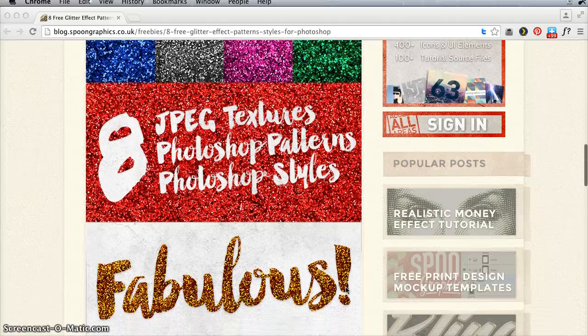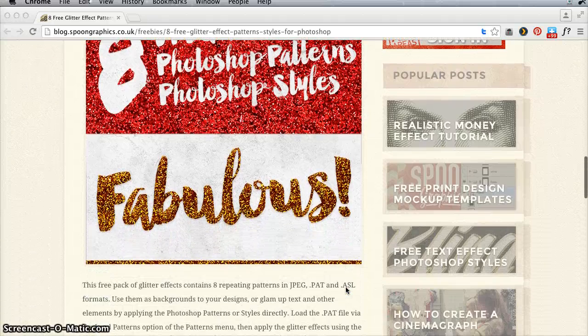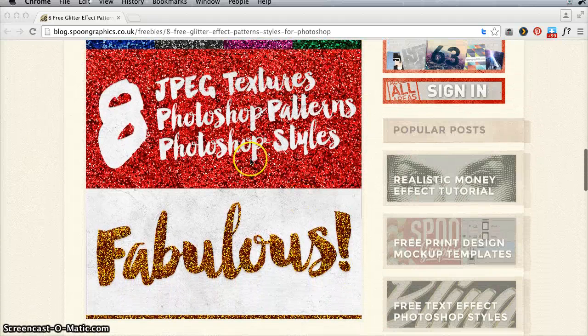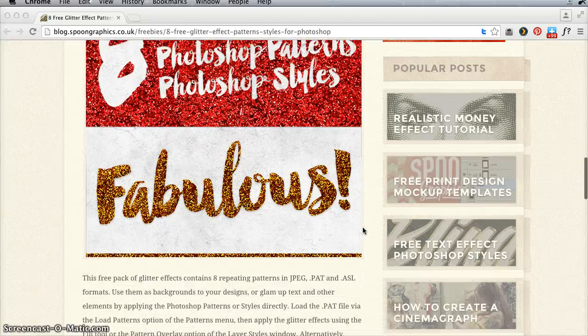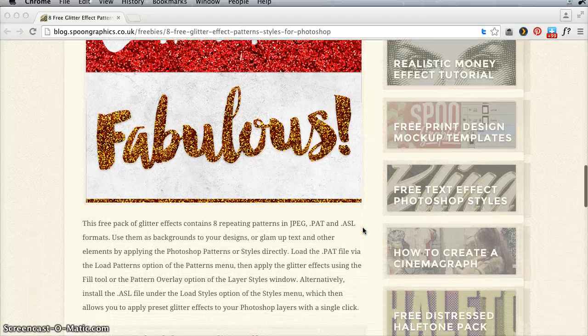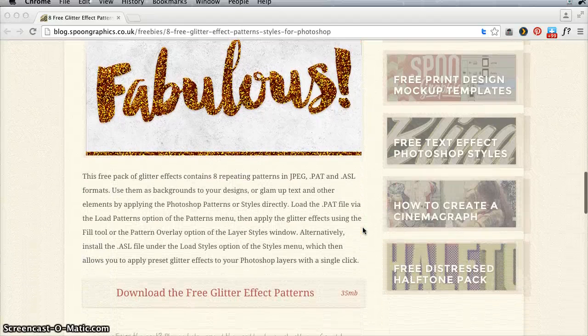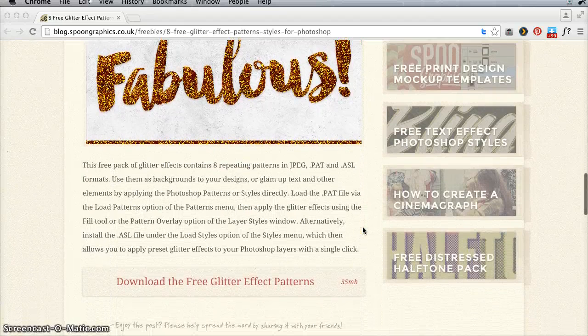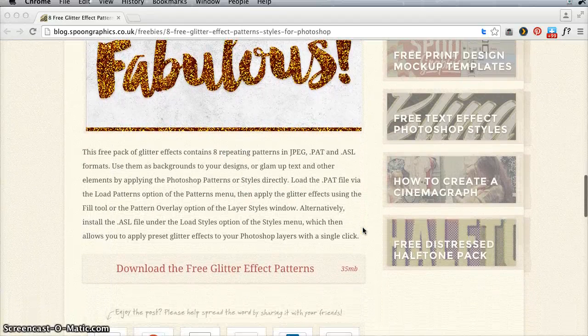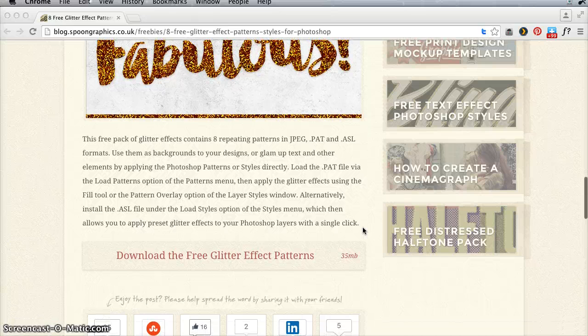As you can see, it's free glitter patterns and styles, eight of them there. And while it says this is for Photoshop, it also includes the JPEG textures, which means we can use this in Silhouette Studio. So that's what I'm going to show you how to do right now.